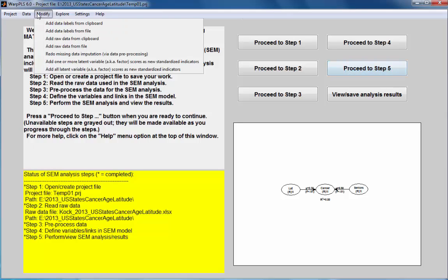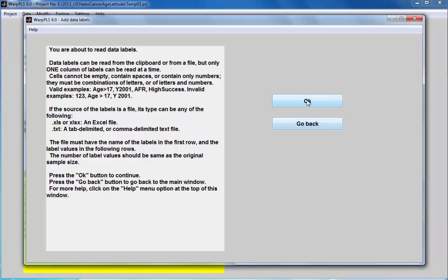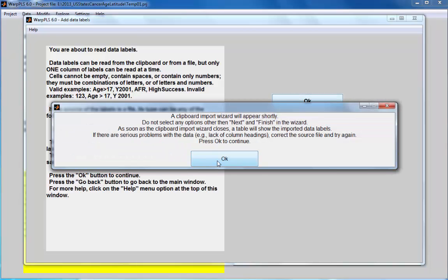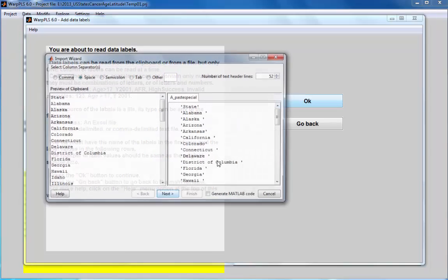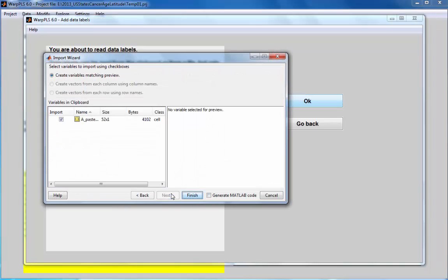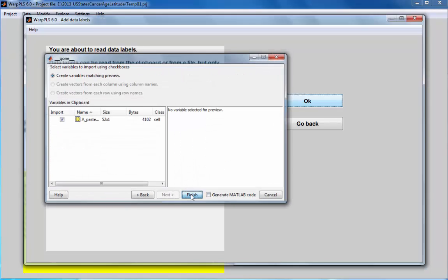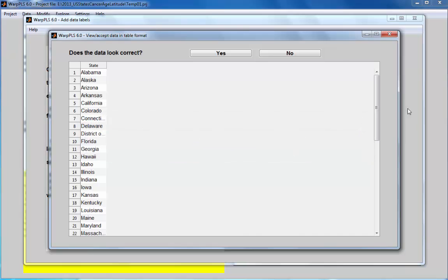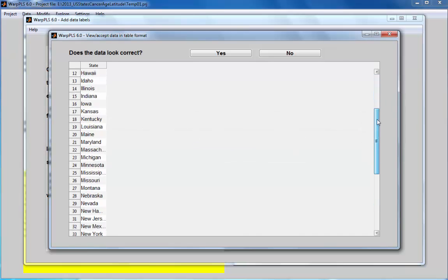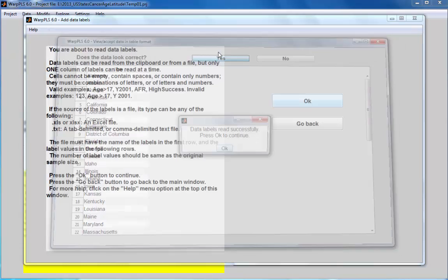I'm going to go to the option add data labels from clipboard, click OK. Clipboard wizard appears. Here's the labels which are the names of the states. I'm going to click yes.